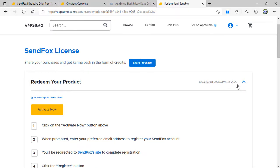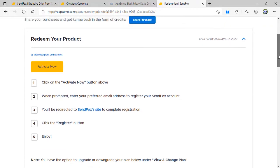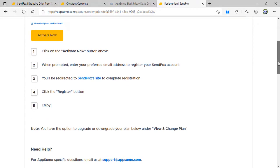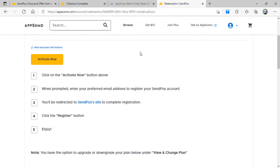Here you can see redeem by January 25, 2020. This is what I have to do to redeem it: I just need to first click on activate now, then when prompted enter your preferred email address to register.